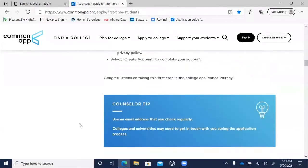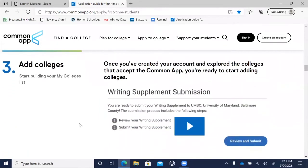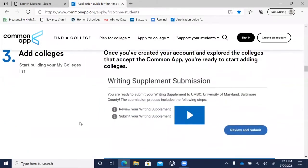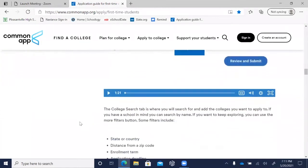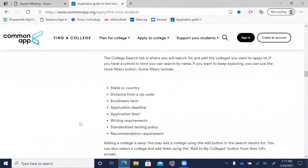Now we're going to talk about adding colleges — this is where you build your college list. Once you've created your account and explored the colleges that take the Common App, you're ready to start adding them. The College Search tab lets you search by name or use filters such as state or country, distance from a zip code, enrollment term, application deadline, application fees, writing requirements, standardized testing policies, and letters of recommendation requirements.